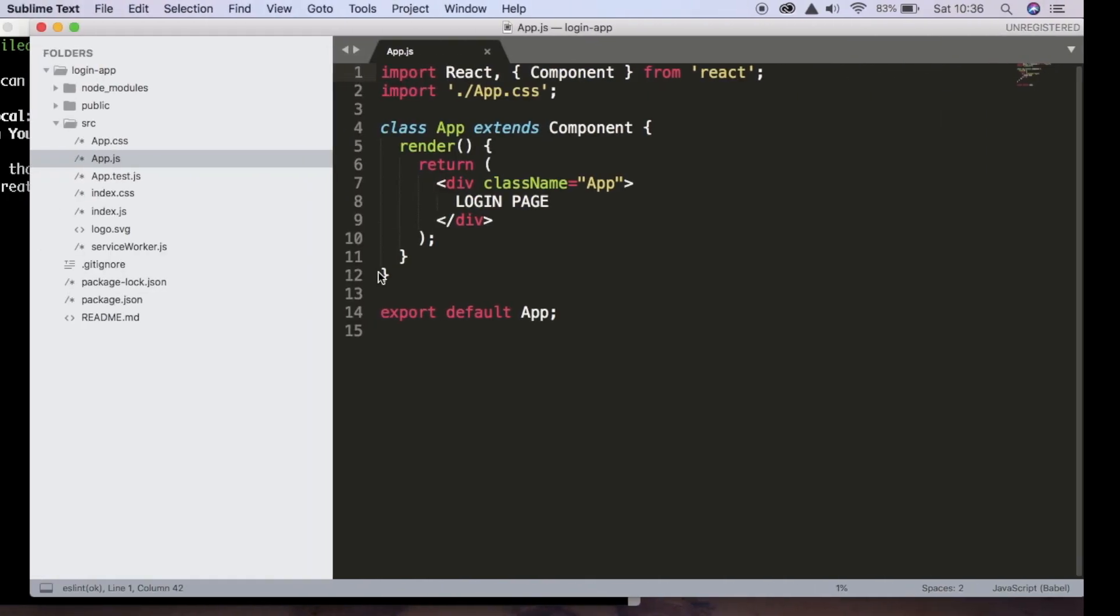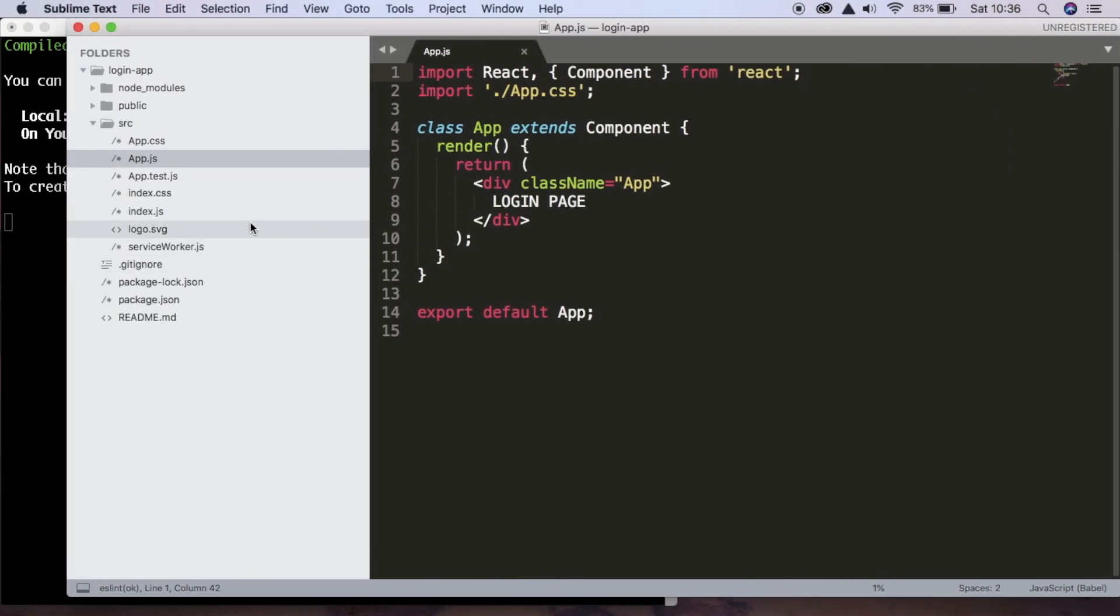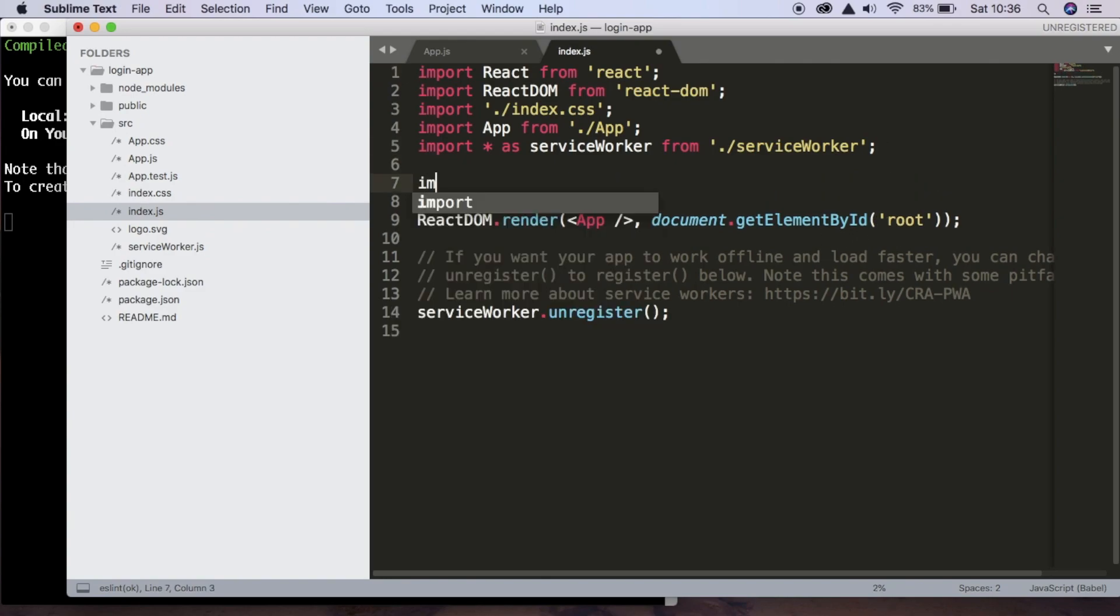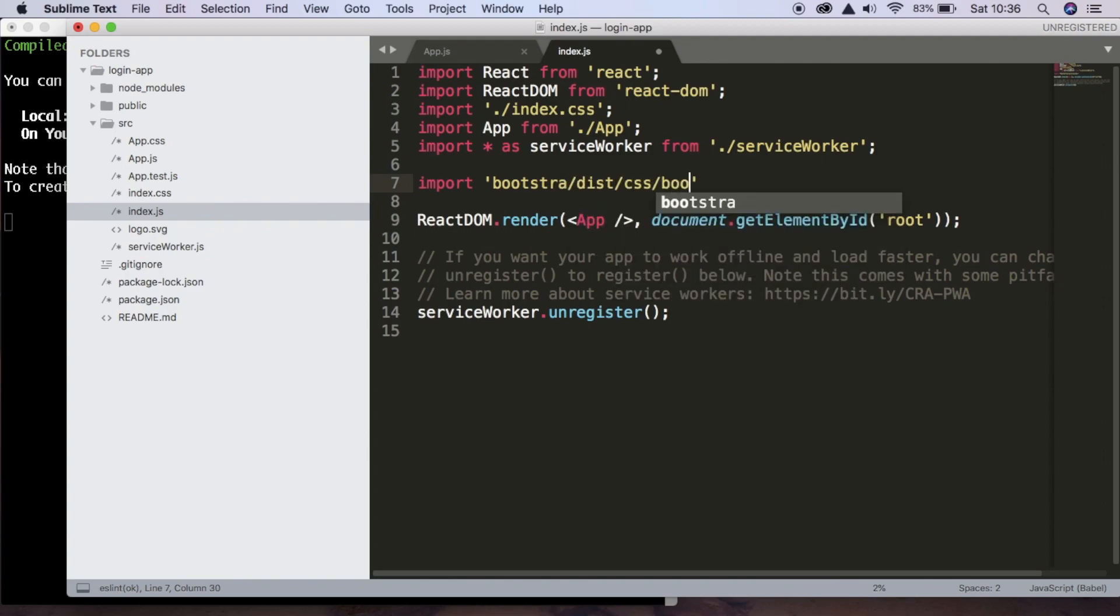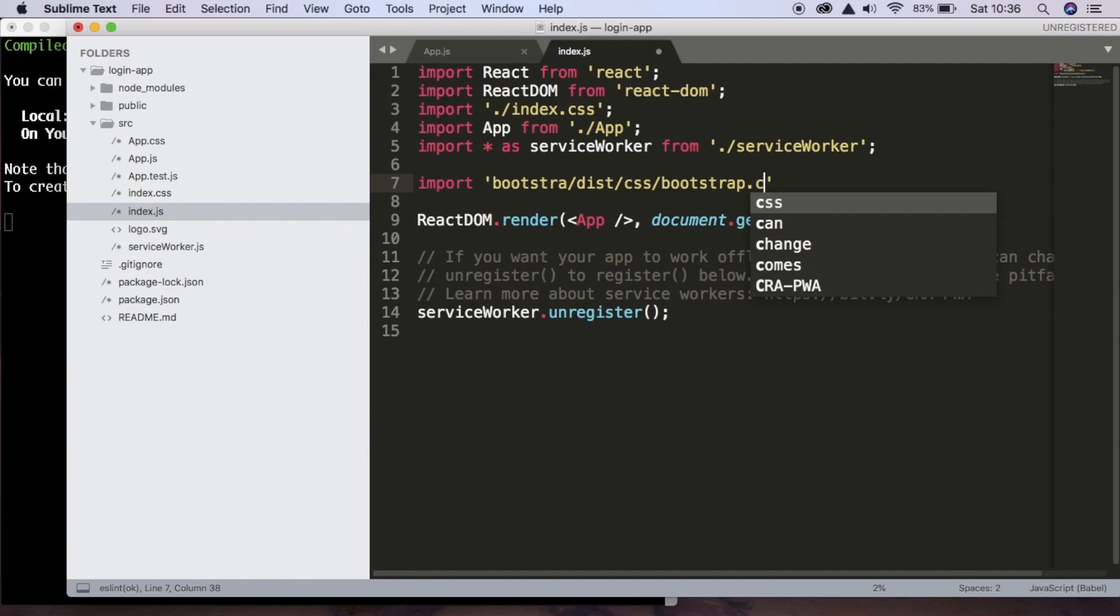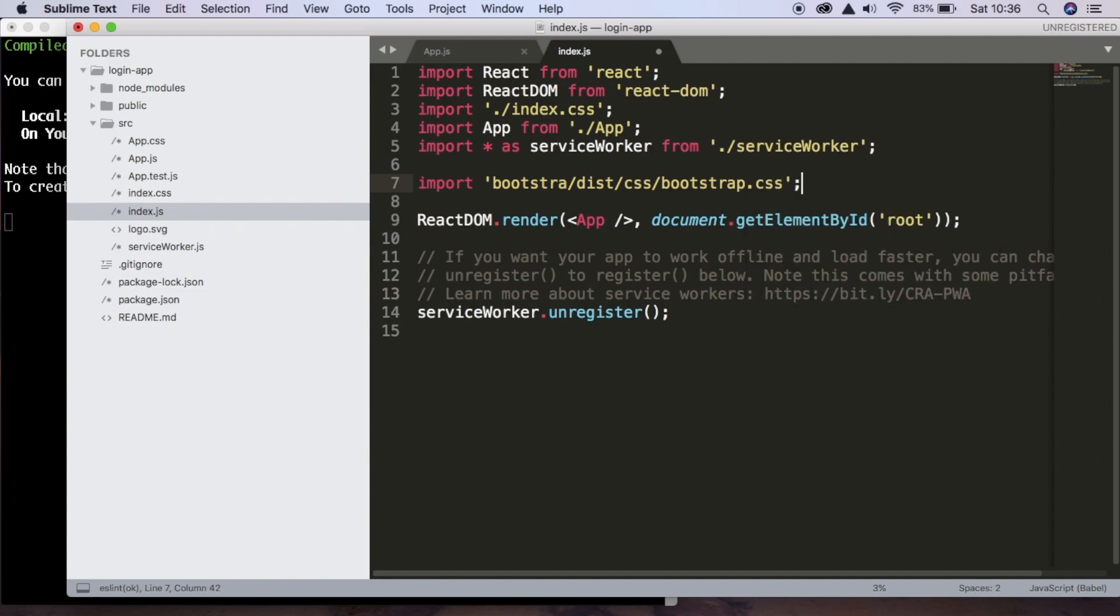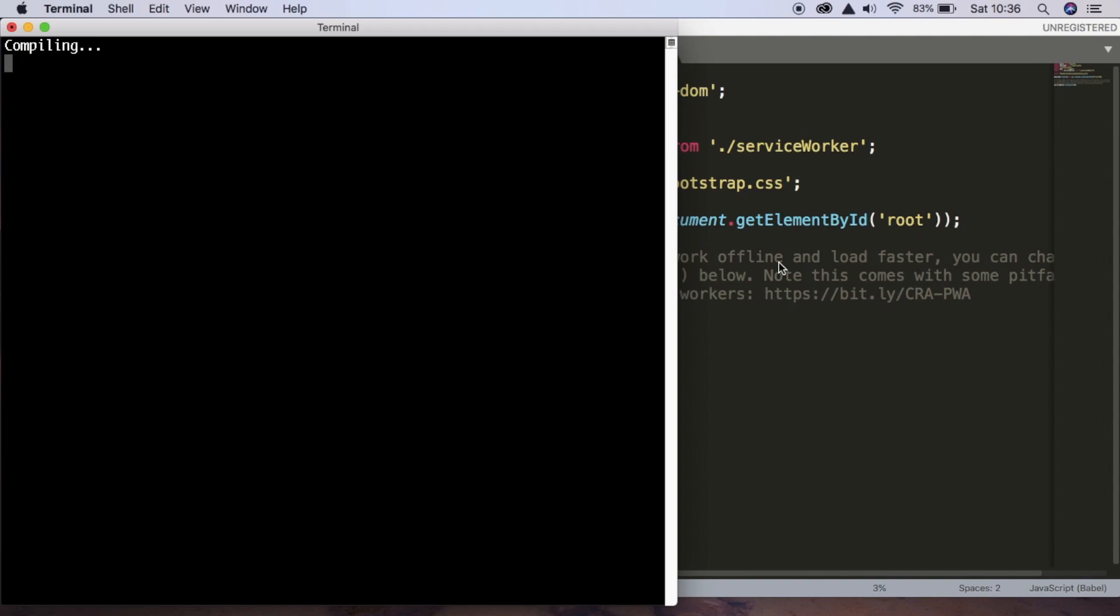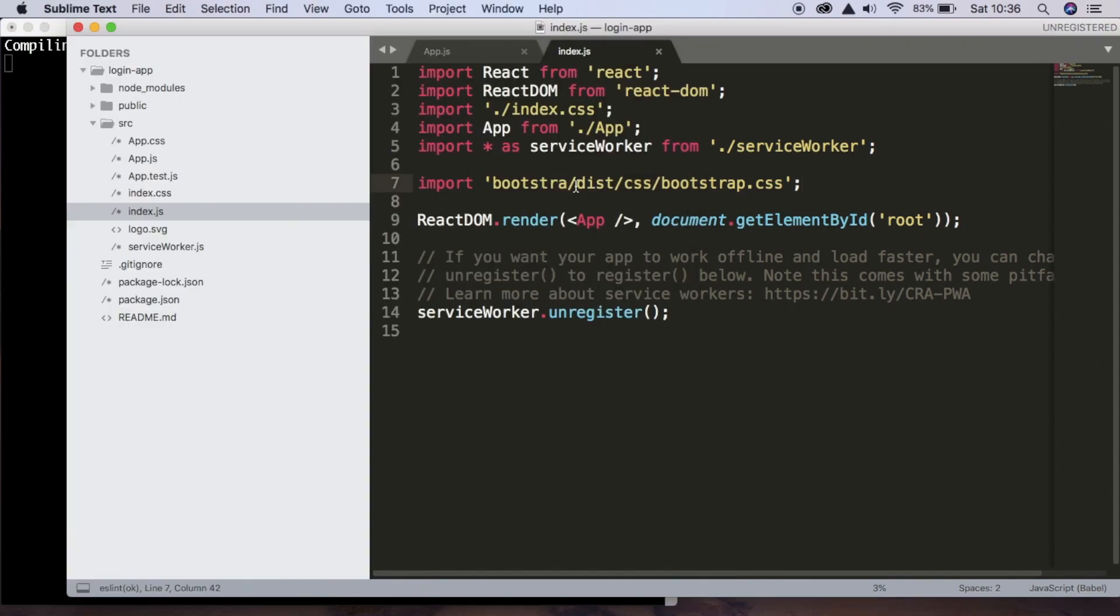So we know everything's working and we can get started. Now inside index.js, we want to import our bootstrap CSS. So to do that, we're going to say import bootstrap dist css bootstrap dot css. And if I spell it correctly, this will work.